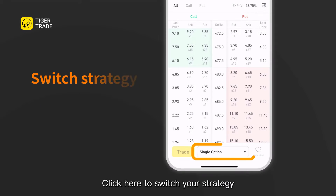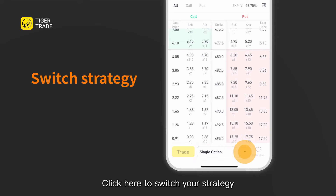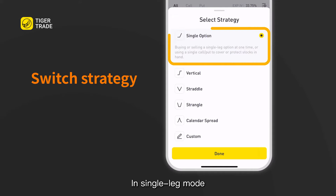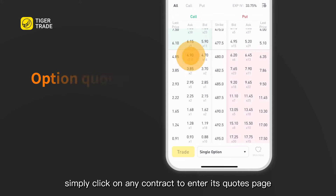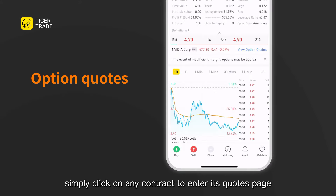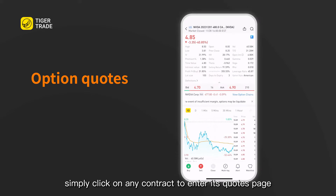Click here to switch your strategy. In single leg mode, simply click on any contract to enter its quotes page.